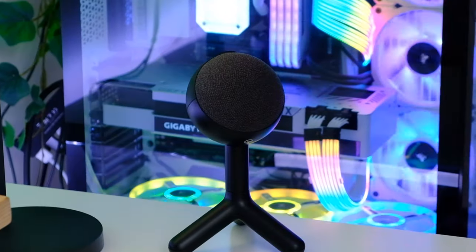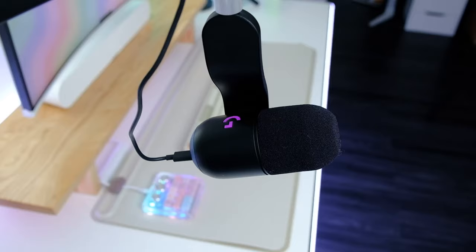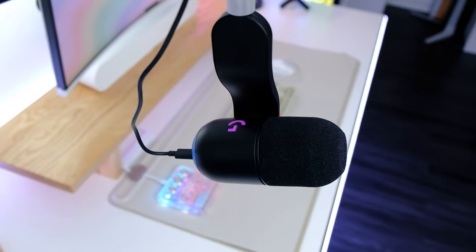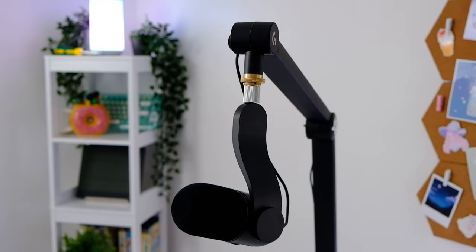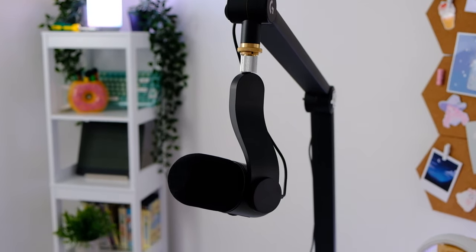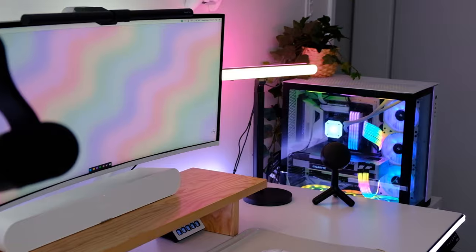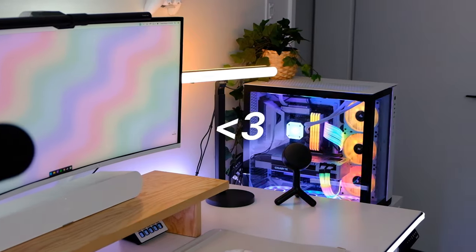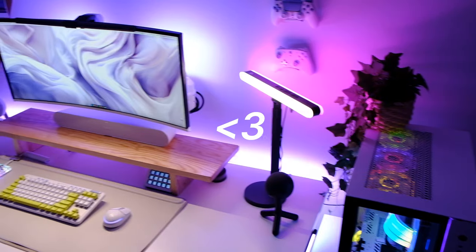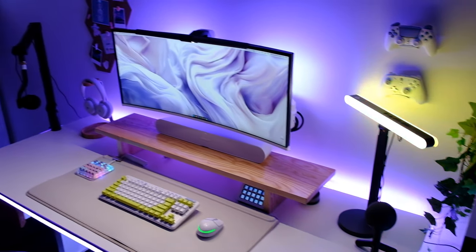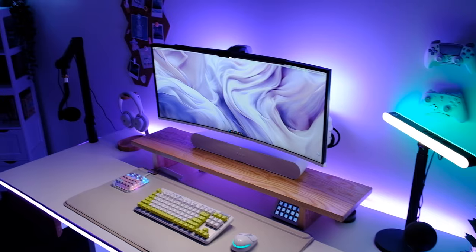So yeah, to sum it all up, I'm genuinely really impressed with this new lineup, and these are now staple products in my gaming and content creation workflow. So thank you again so much to Logitech G for hooking me up. Let me know what you think about this new Logitech G collection and which one you would want to try the most.